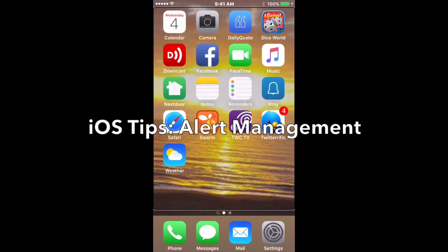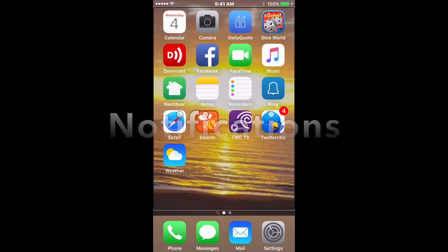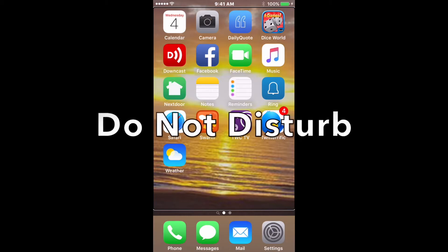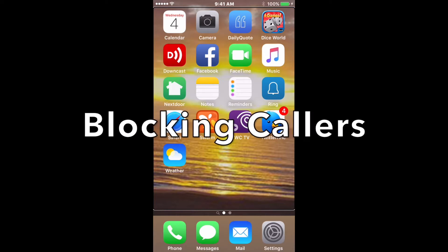Hello everyone, this is Jessica from the Blinky Chicks team. Today I want to talk about managing alerts on your iPhone. There are several different things I would like to mention: notifications, Do Not Disturb, and blocking.